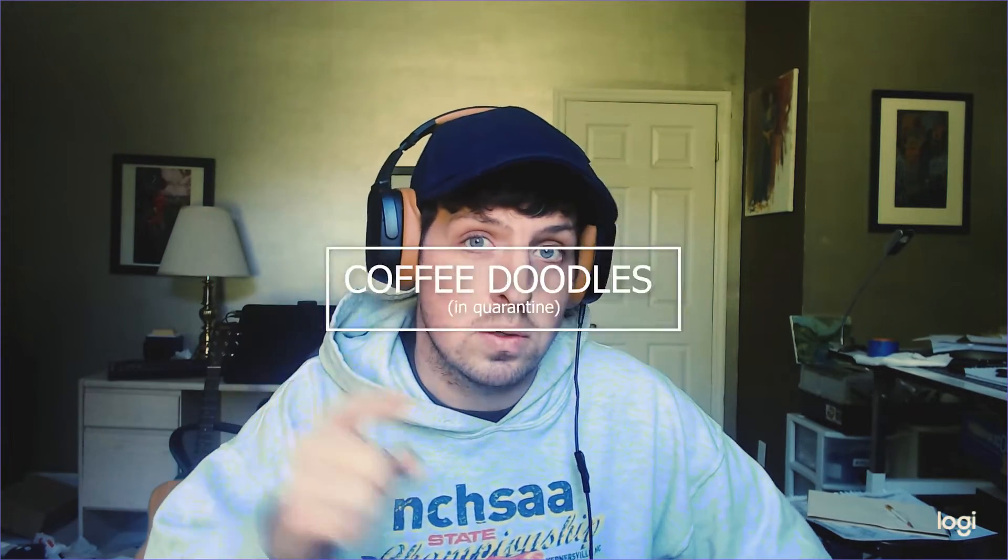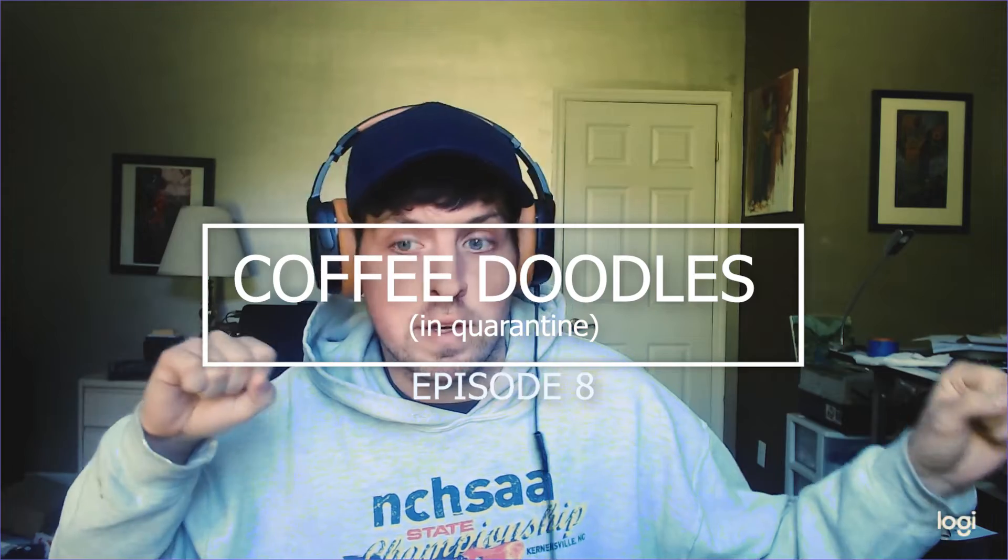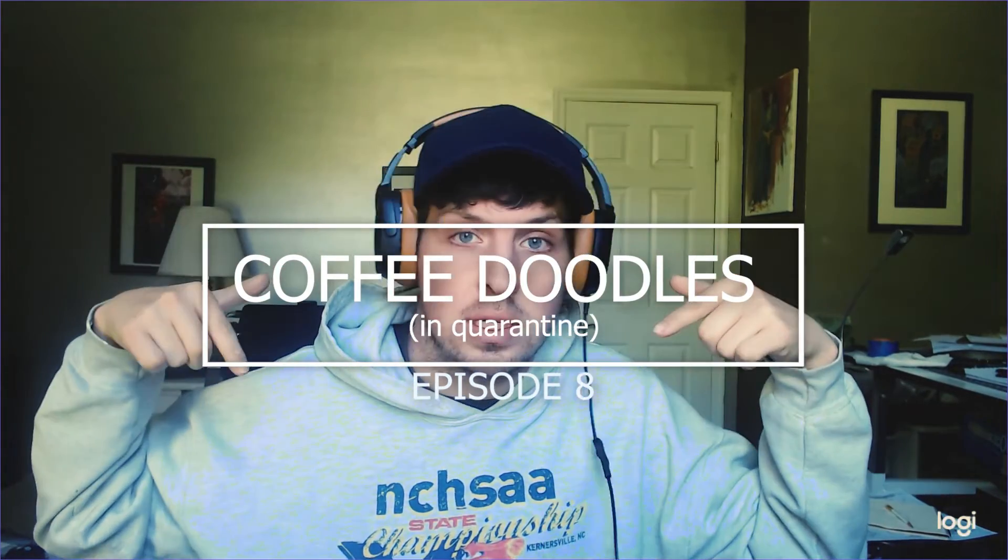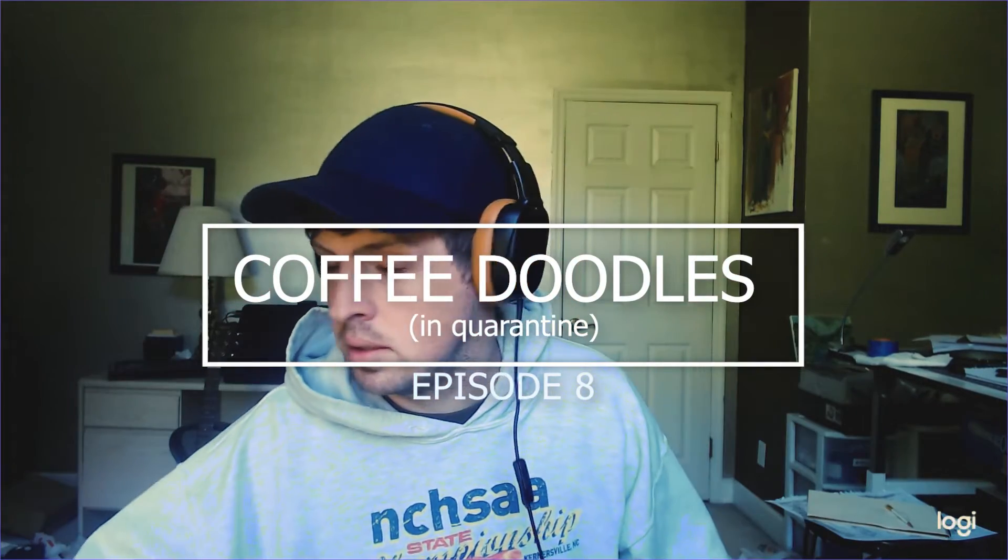What's up, welcome back to Coffee Doodles. I had taken a little break but I'm back. We're still in quarantine, first 10 days of April, but we're still making videos and I still haven't had a haircut. So welcome to Coffee Doodles in quarantine. Got my coffee, I'm gonna be working.